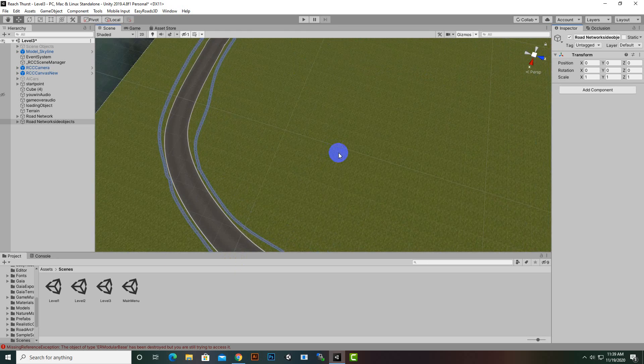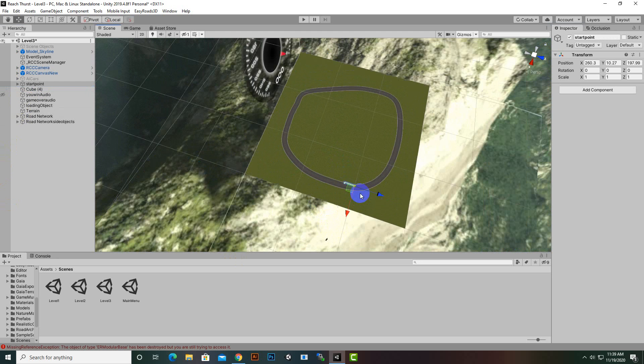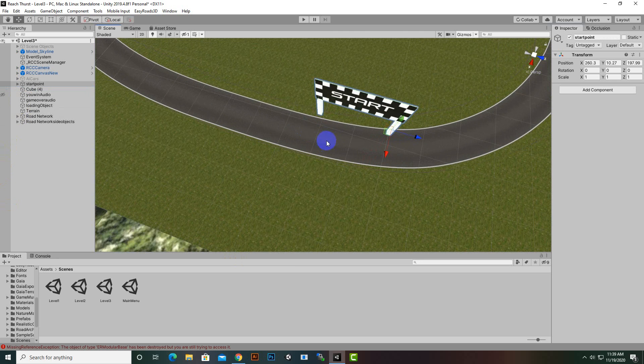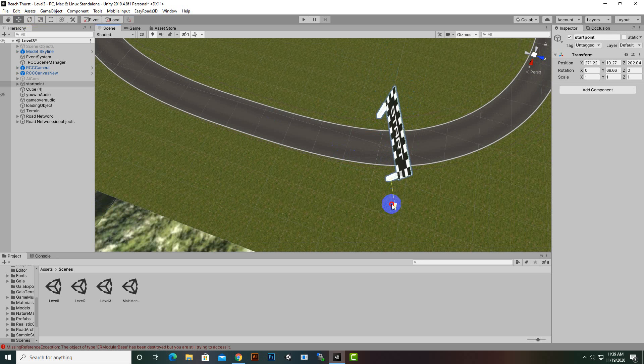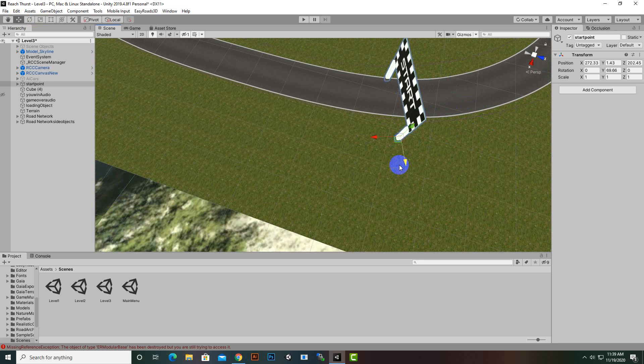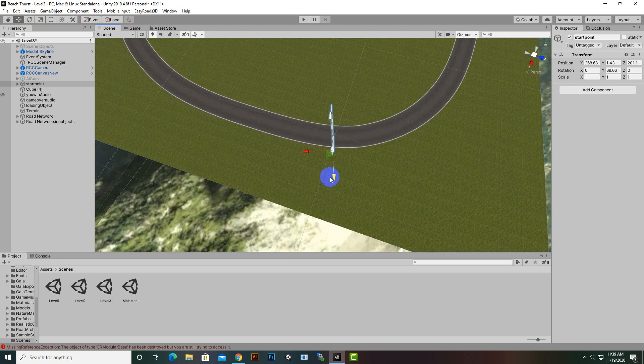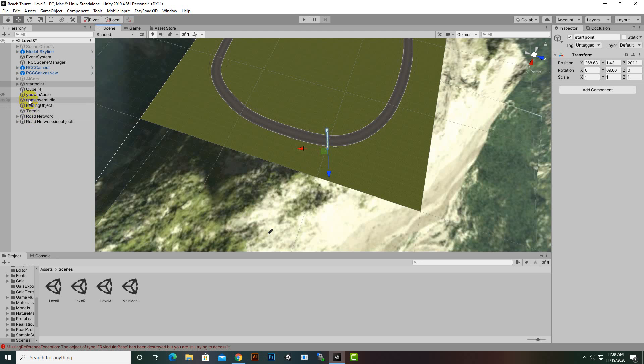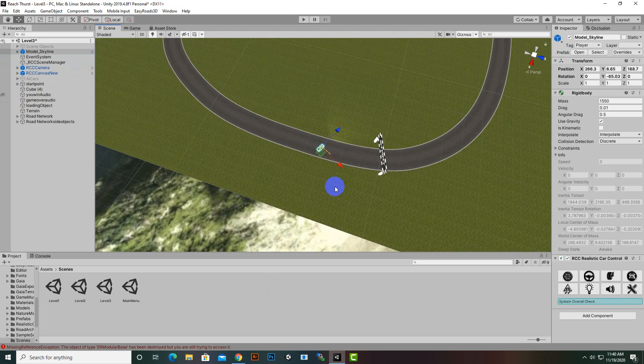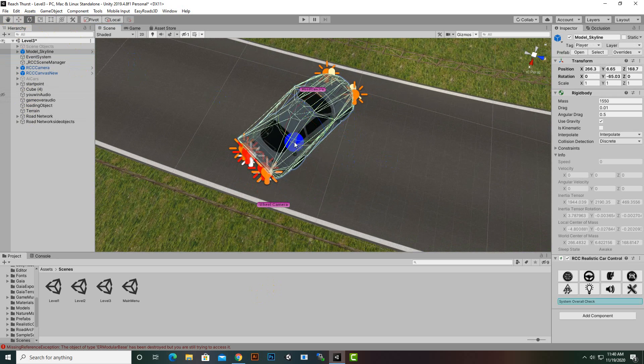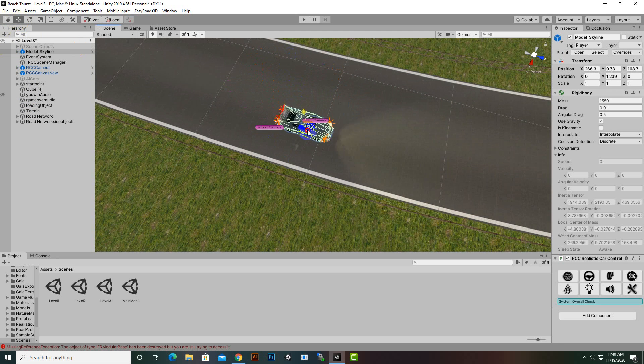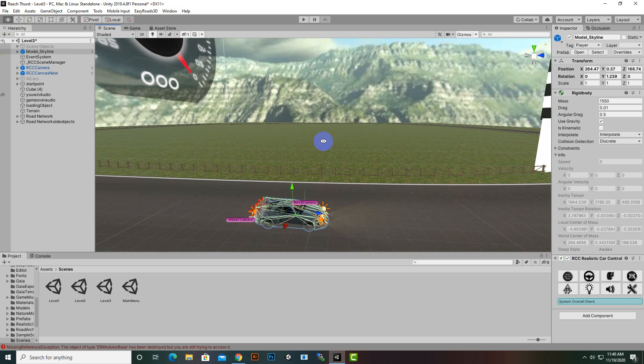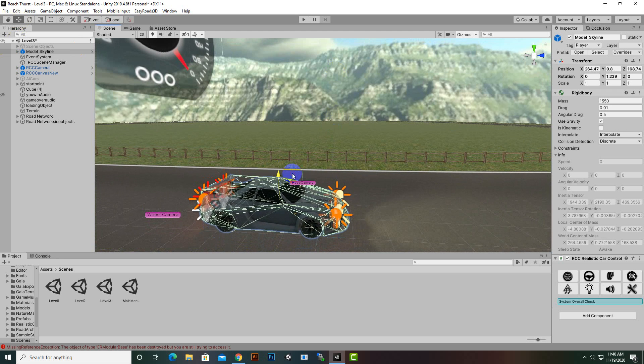Now we will bring the start point to this section. Our roads are not quite wide but we will move with this road network. Here is our player car and we can place it somewhere here. If we press F for focus we can bring it here. You can use different cars as well and create your own models.